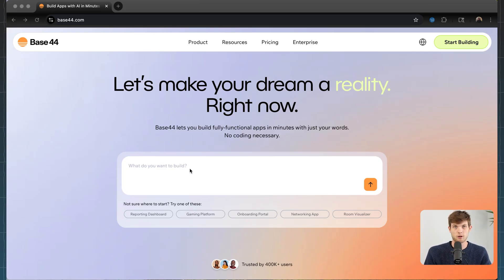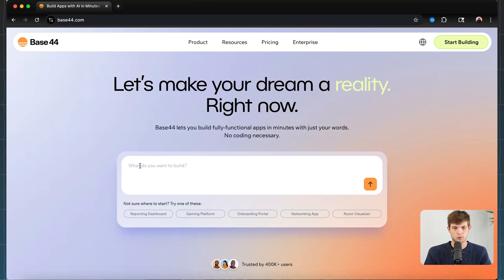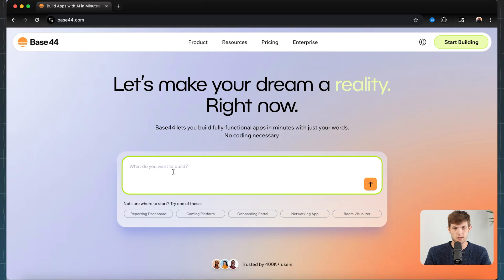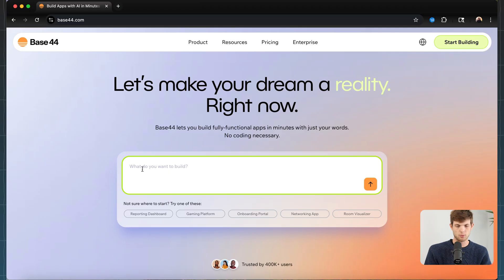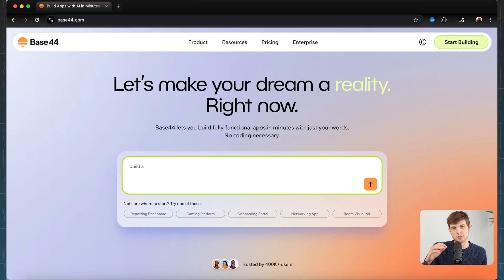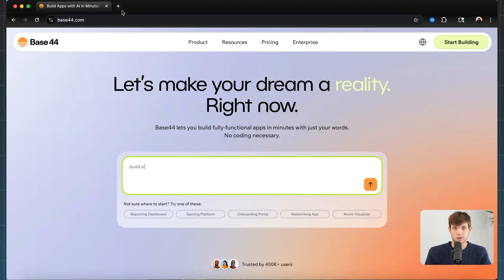This is what sets Base44 apart from some of their competitors like Lovable and others. We're going to create a prompt to have Base44 build out our MVP — our minimum viable product. The importance here is that we really want to nail the first prompt. I've seen people type in just one sentence like 'build me a DocuSign competitor' and it doesn't come out to be what they want. You have to give it a lot of details in the first prompt.